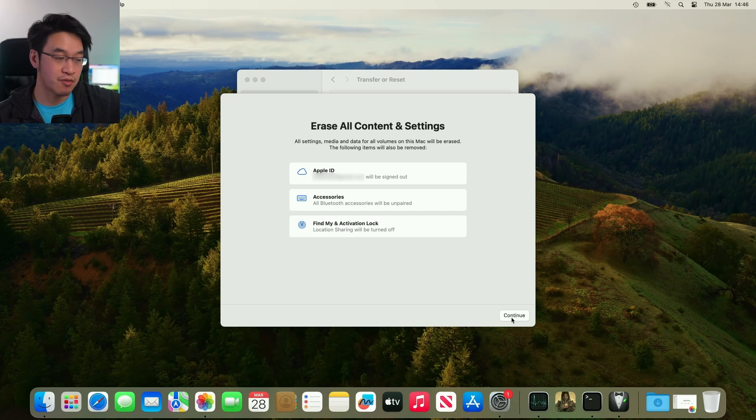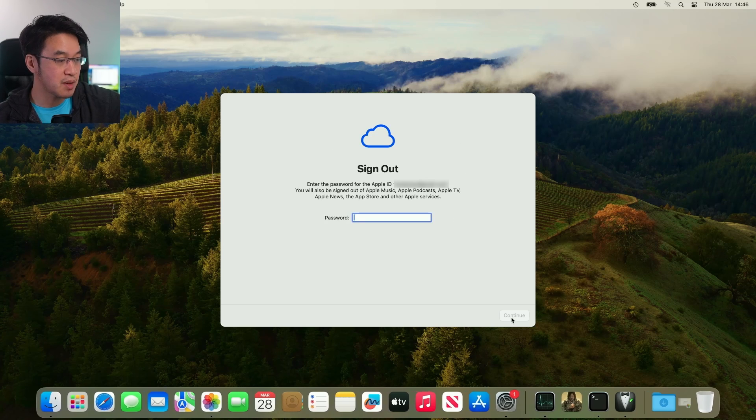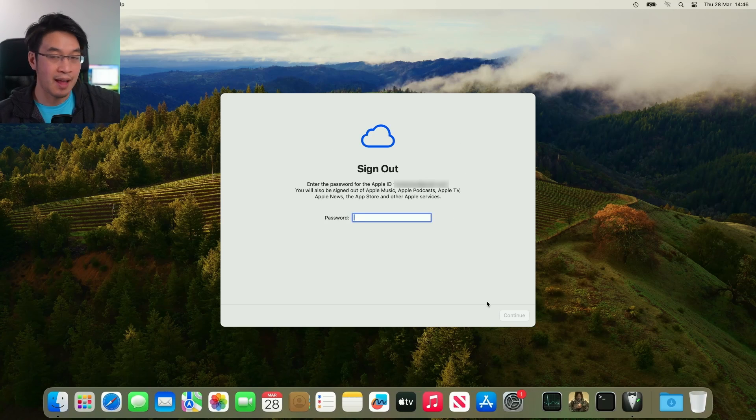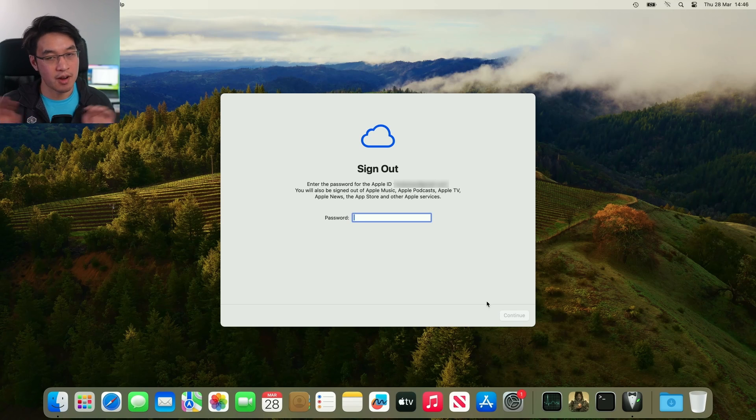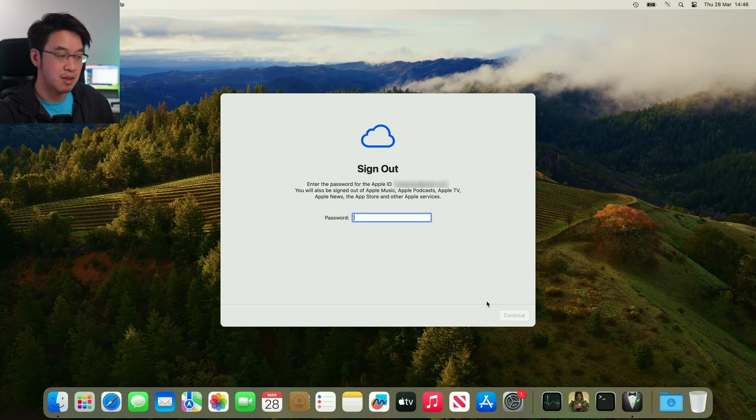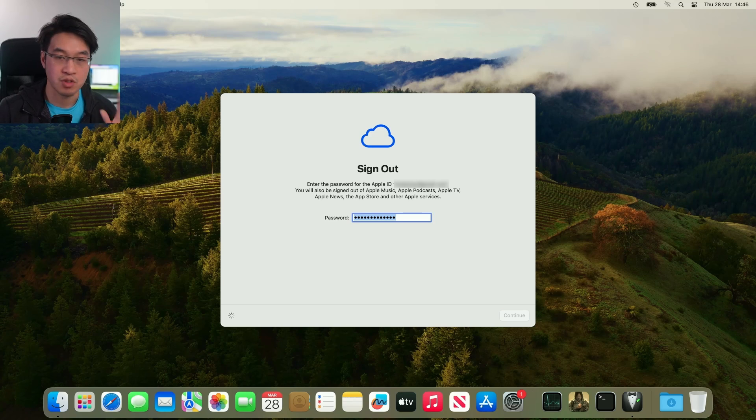We're going to press the Continue button, and then we're going to go ahead and sign out of our Apple ID. So I'm going to type in my Apple ID password now, press Continue, and then just wait for that to authenticate.